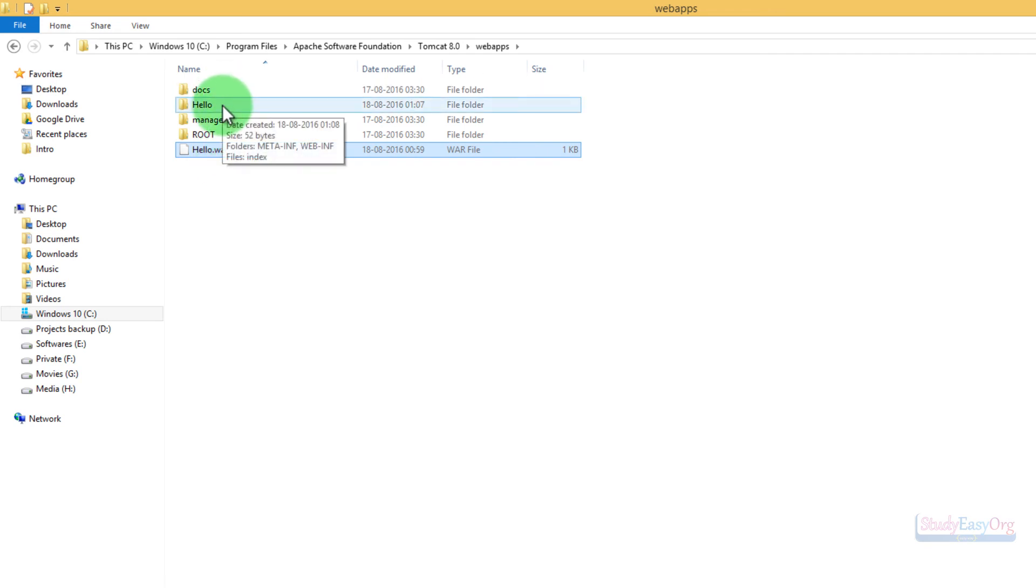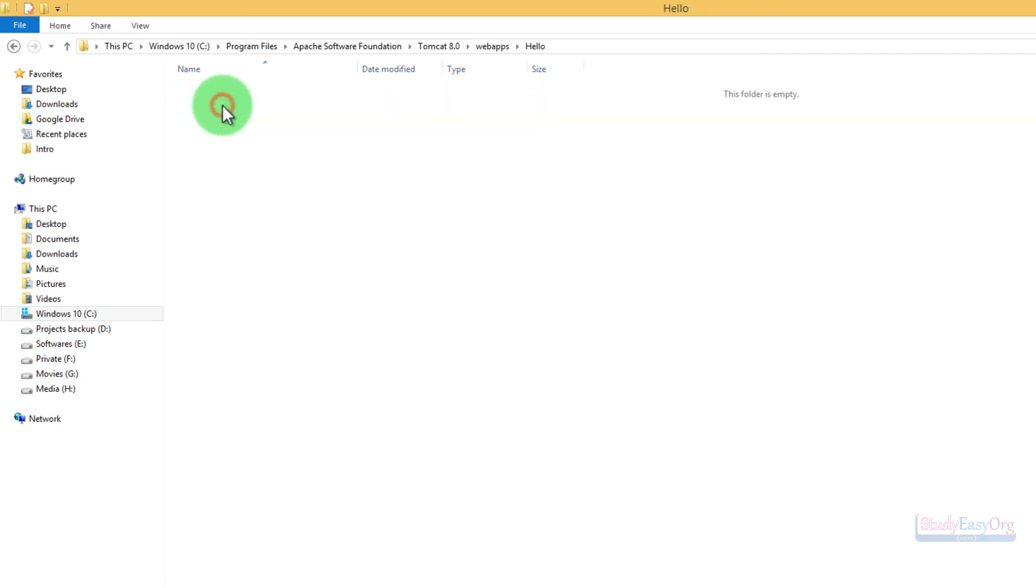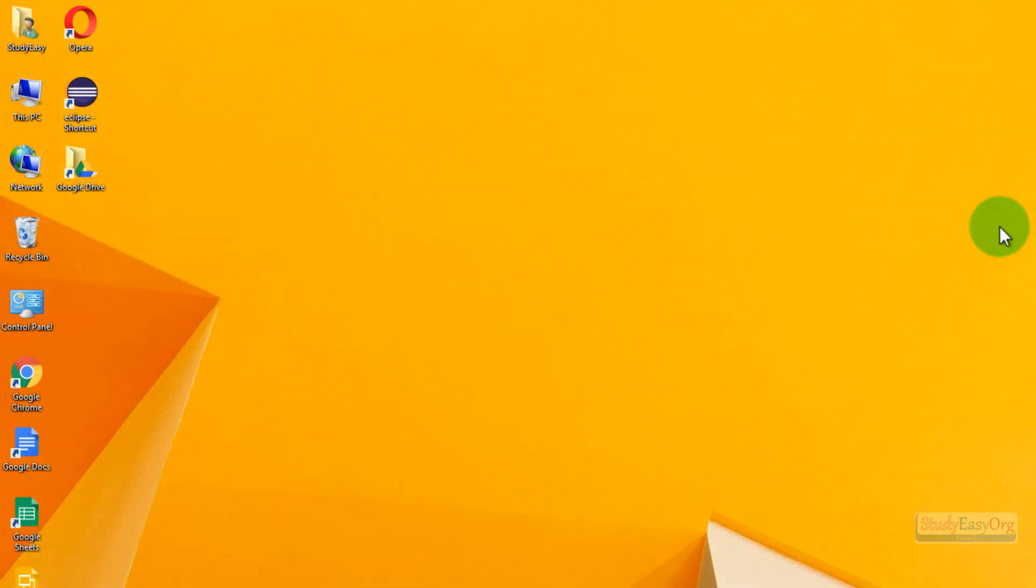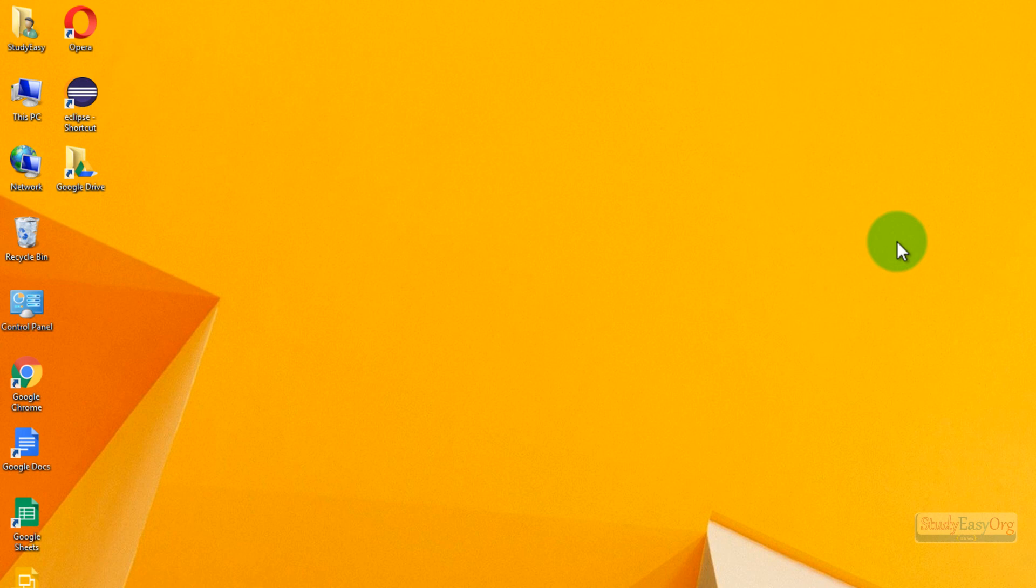So this is a very simple file. Let me close this particular program. The name of the project is hello and it is up and running. So this is how we can export the WAR file and this is how we can deploy the WAR file on the web server. I suppose you enjoyed the lecture and I suppose valuable information is conveyed to you guys.